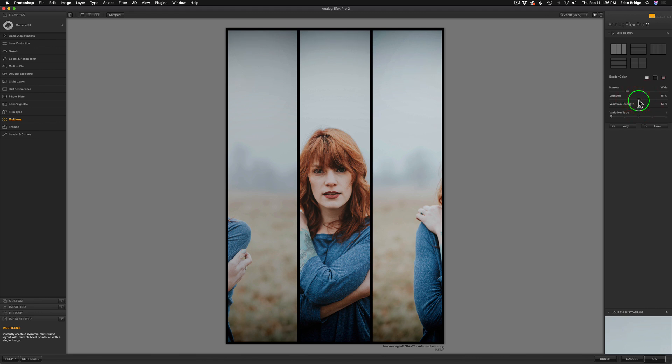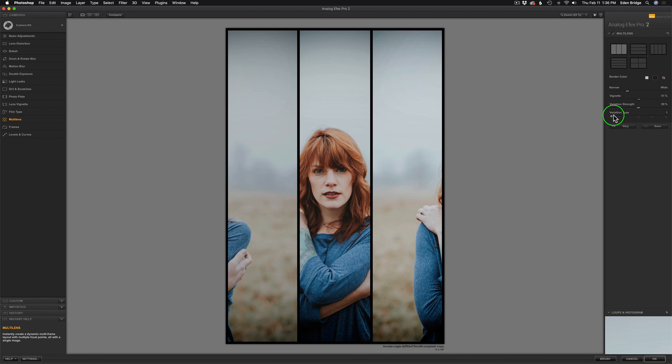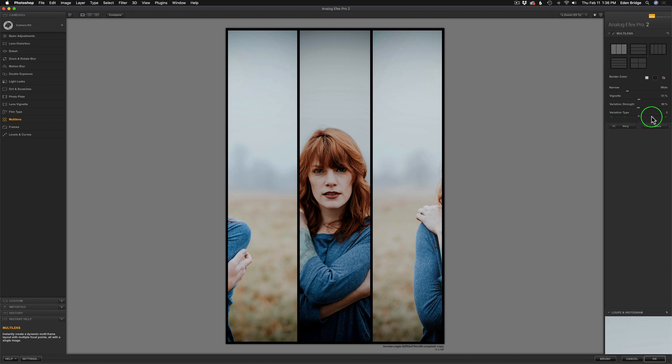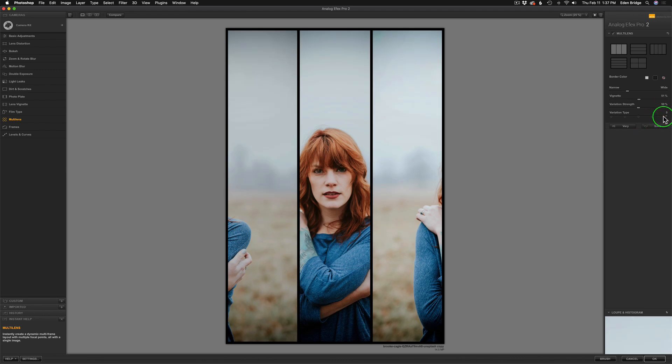Now, the next two sliders are interesting, and they kind of work together. We have a variation strength, which I'll get to in a second, and then we have a variation type. We'll do that first, and it's a hard one to explain, so you'll just see what it's doing. It alters the look of the image. So right now, that's variation one. Let's click on variation two. See the change there? Here's one, here's two. It got a little more contrasty. Here's a variation three. And here is variation four and variation five. So which one do we like? I'm thinking I like variation four.